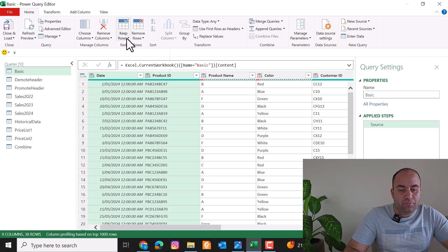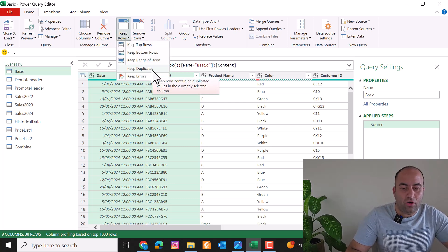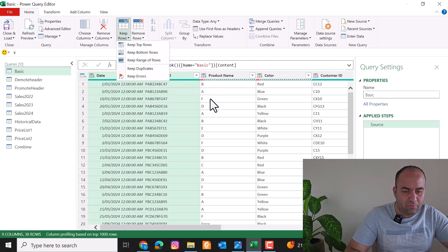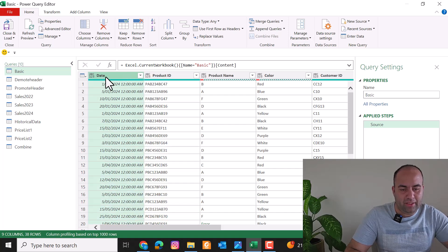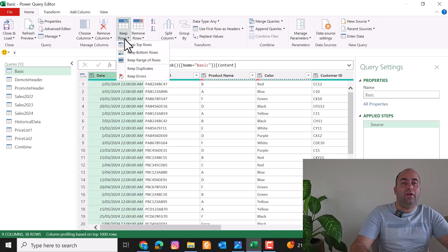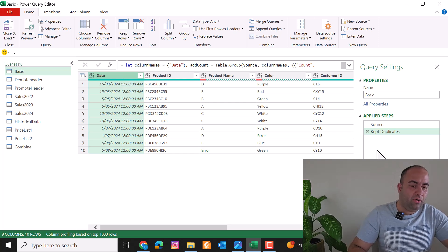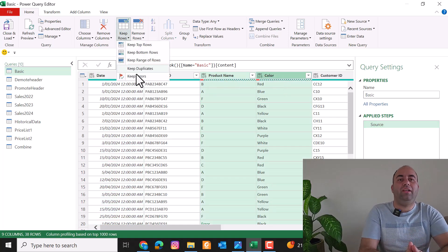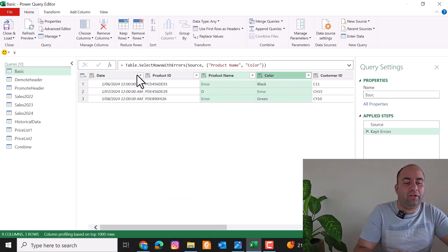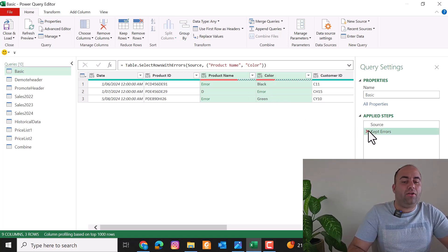You can also keep rows based on duplicates. For example, select the date column and pick Keep Duplicates — it will keep only the rows which have duplicate dates. Or you can select a number of columns and pick Keep Errors — it will filter and keep only the rows that have errors in the selected columns.